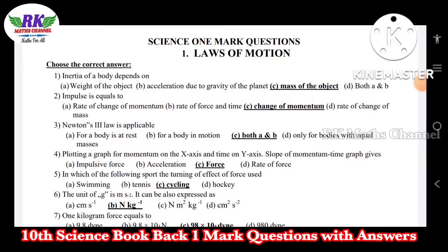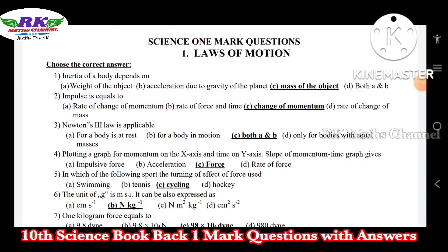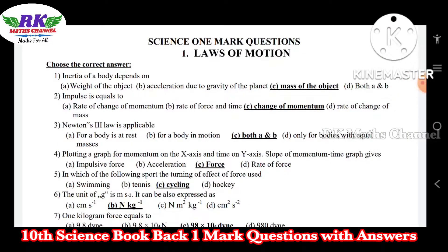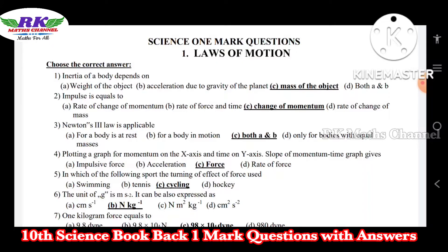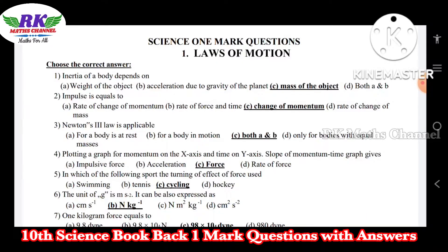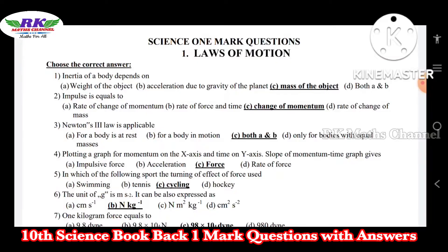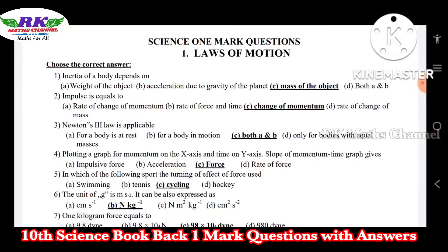Hi students, welcome to RKMS channel. This is the 10th class Science. If you have a book back, every lesson has a book back, one mark questions — all the answers are in the file.